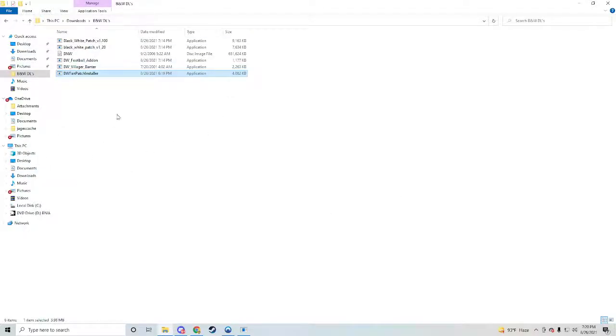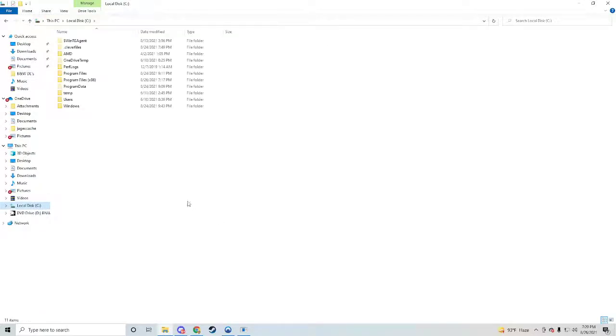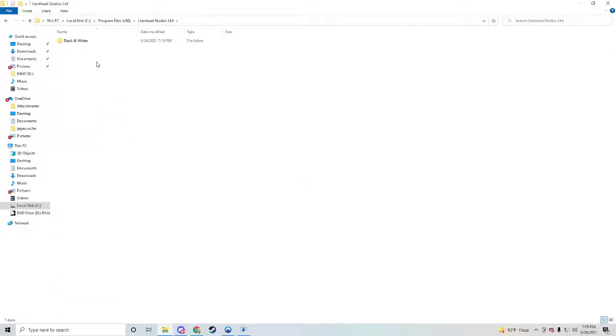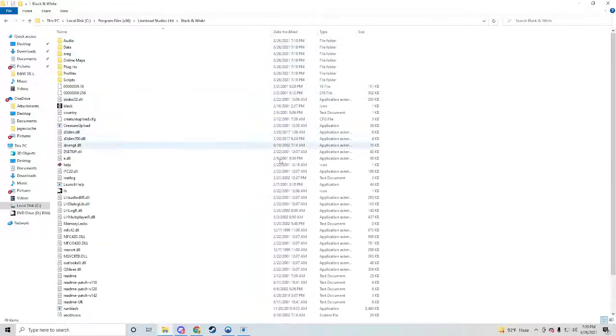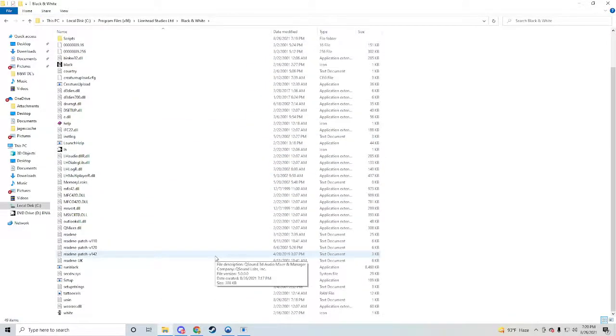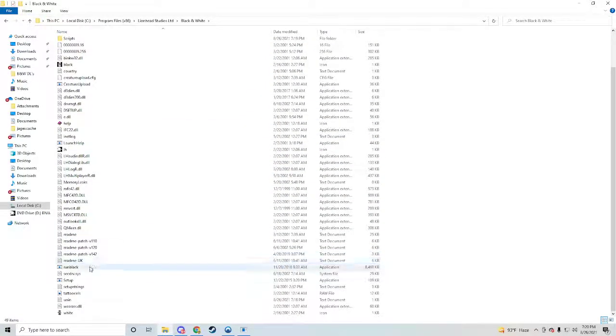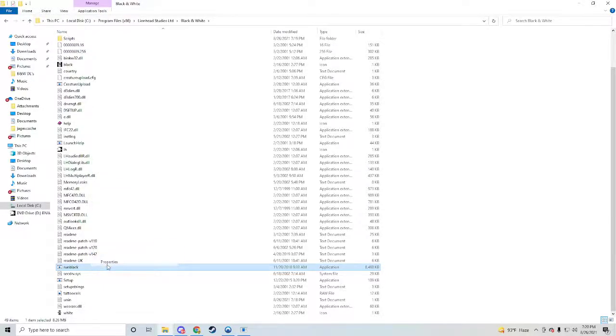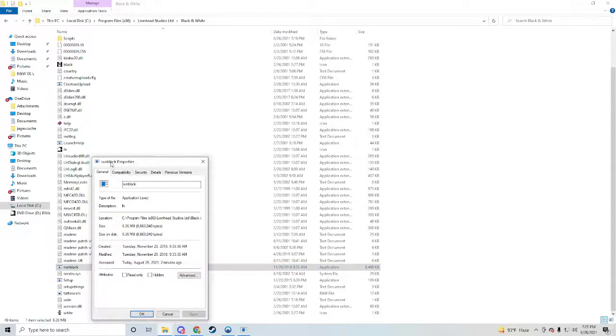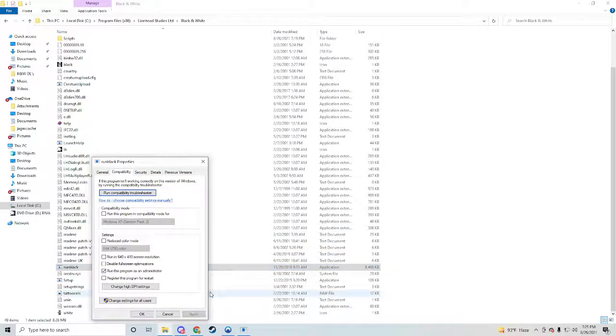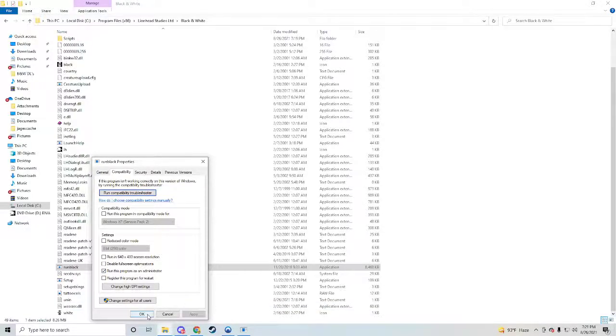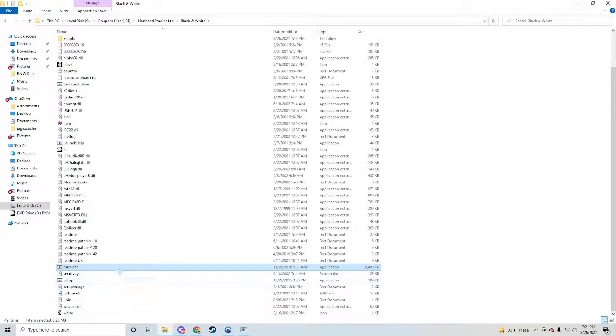Okay, so now we've installed everything. We're going to come back out to our C drive, program files, we'll find Lionhead Studios, Black and White, and then right down here to run black, I'm going to go into our properties, compatibility and run as administrator. We're going to make sure this box is checked. Apply.